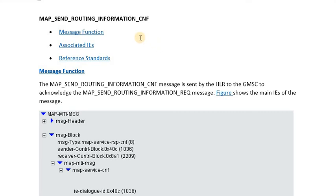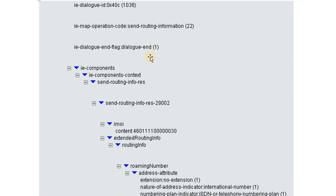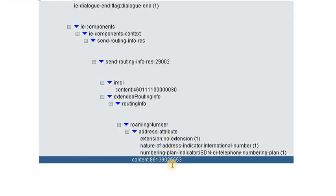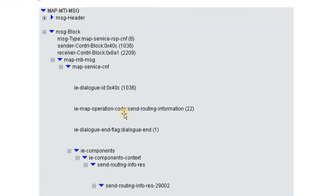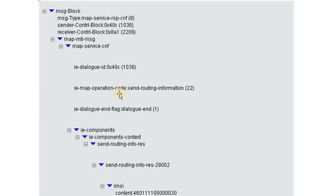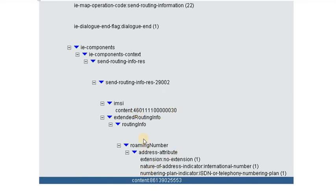Once the HLR receives the roaming number from the destination MSC, it replies back to the originating MSC with the MAP Send Routing Information confirmation, providing the MSRN to the originating MSC. The operation code in this confirmation message is the same Send Routing Information code that was received by the HLR in the first message — it is essentially a reply to that original request.